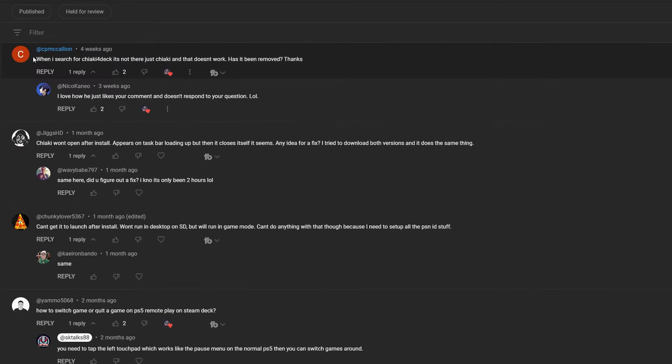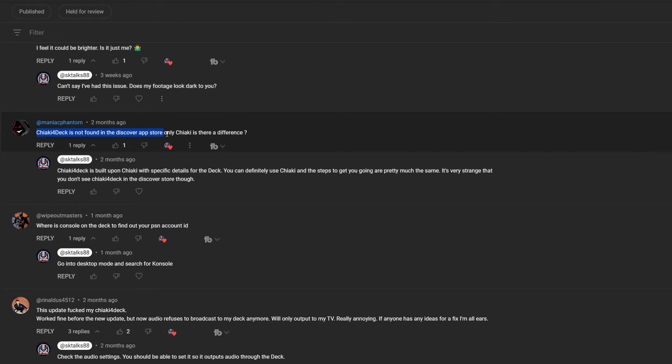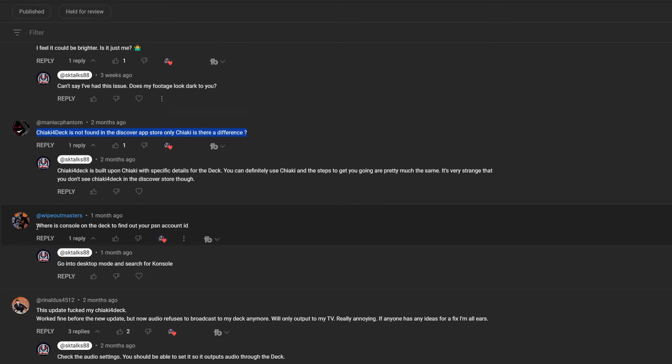One of the main problems people have had is not being able to find the app in the store on the Steam Deck. I don't know why this happens, but if you can't find it on the store, all you need to do